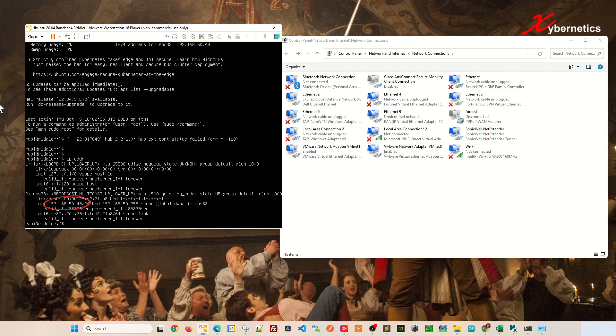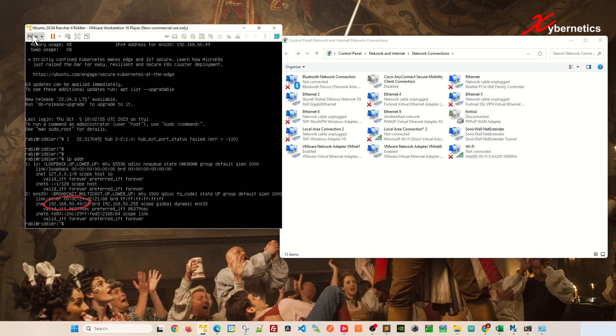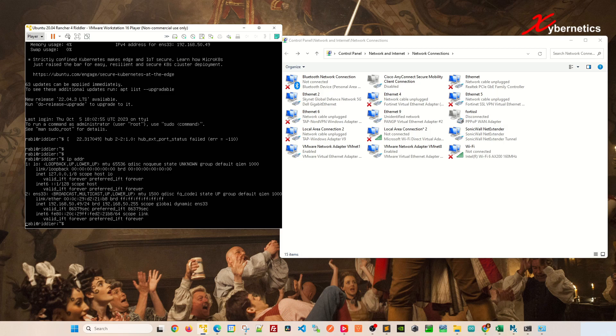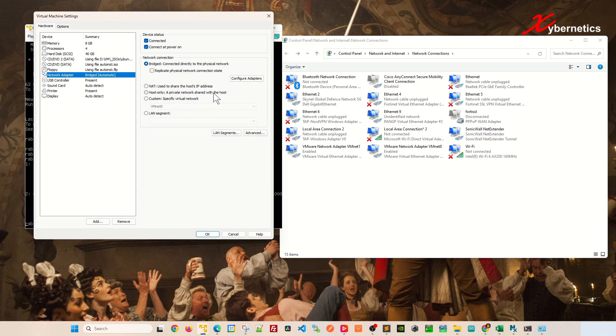And just to show you, if I go Player, Removable Device, Network Adapter, you can see it's connected right now. If you go Settings, you can see it is Bridge Network here.